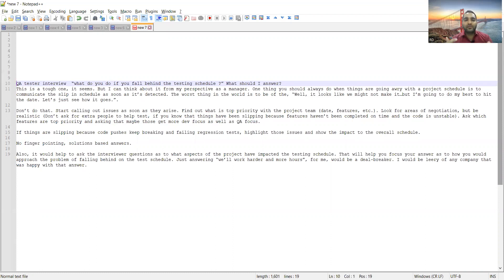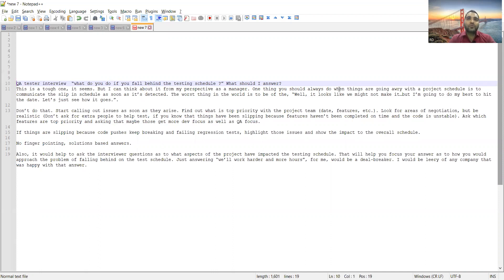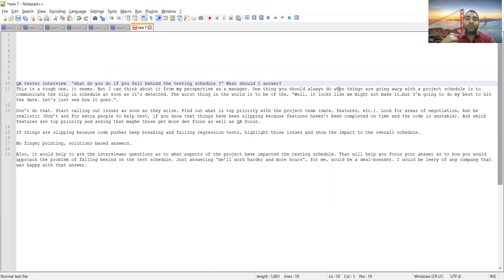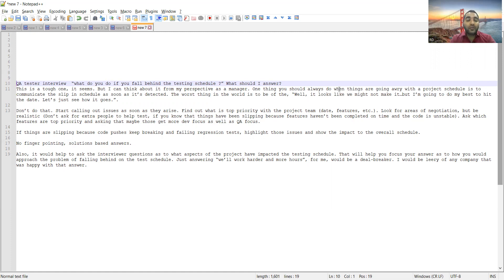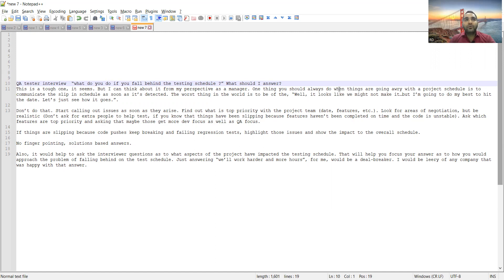One thing you should always do is when things are not going as per the schedule, the first and foremost thing is to keep the upper management, your client, and stakeholders communicated. Make them aware of what is happening and where the slip is occurring. Consider a situation where you were supposed to complete one story in the sprint and you came to know that it was not working, but you didn't communicate to the client.